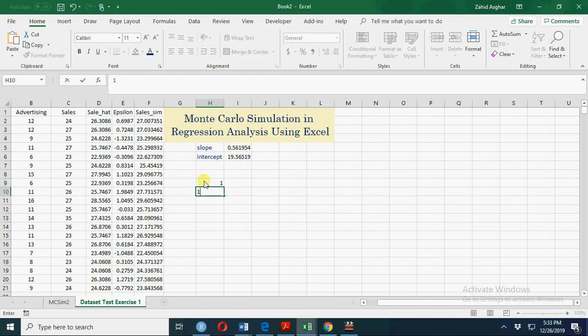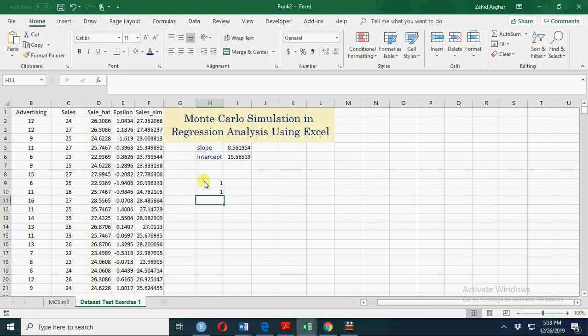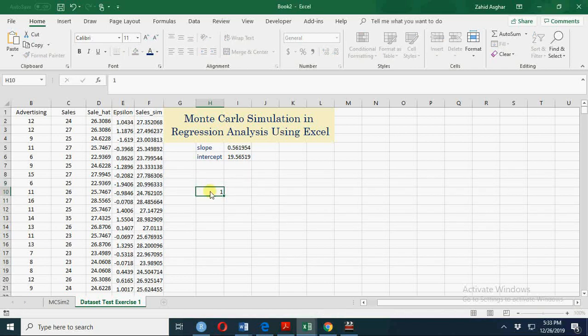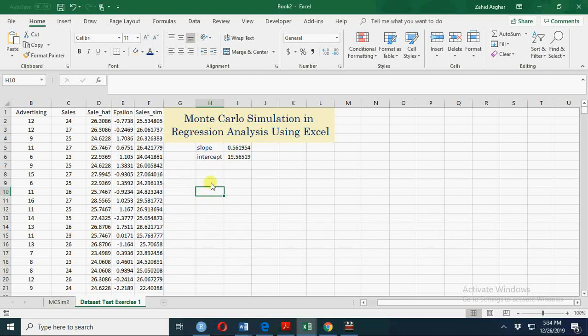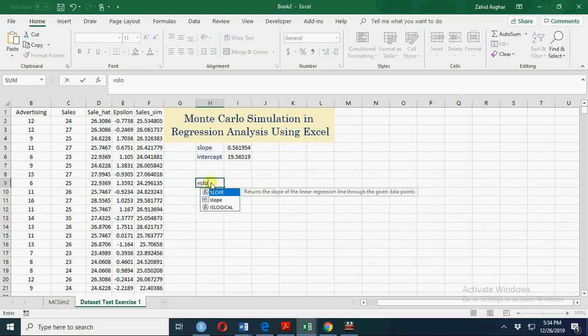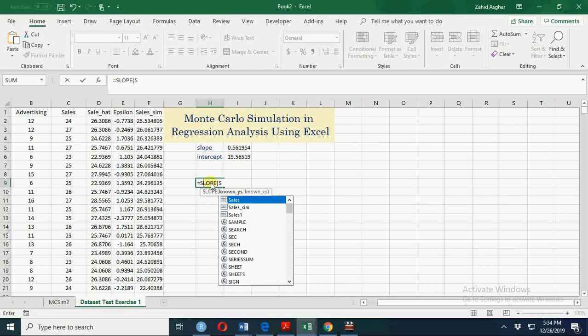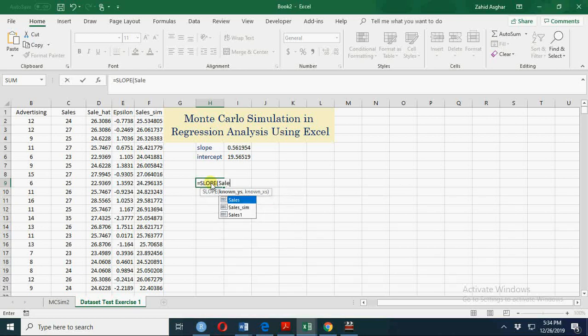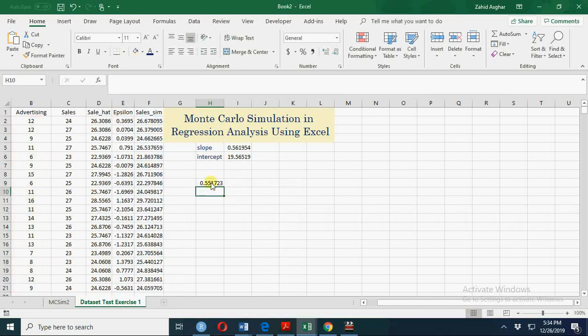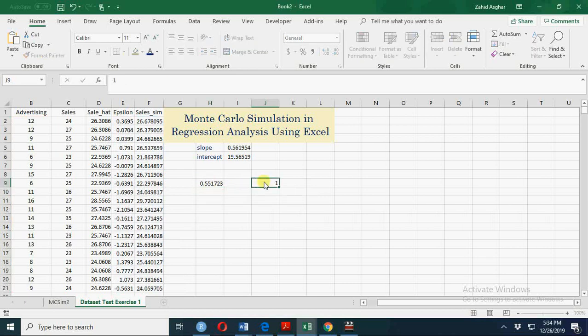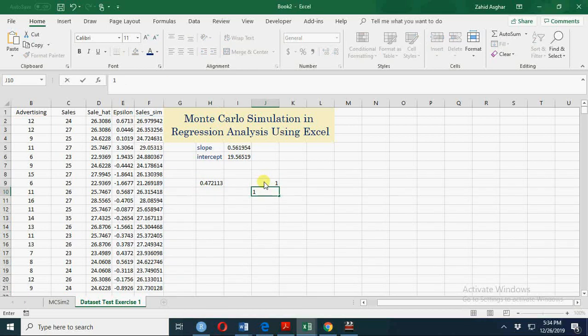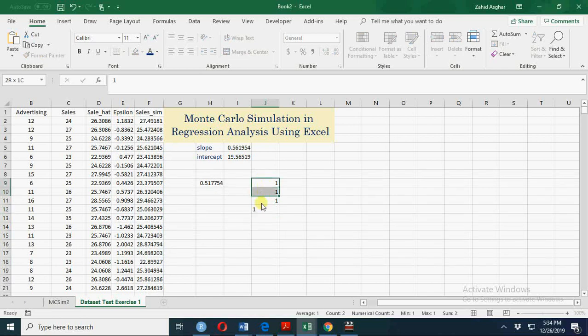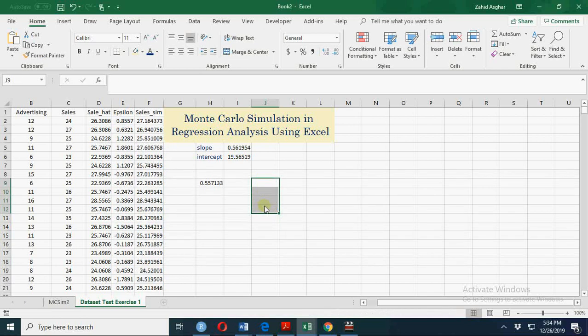These values will keep on changing every time, so that will lead to simulation. Here we can calculate simulated slope by regressing simulated sale on advertising. You will see these values will keep on changing every time—new values are generated. This is called simulation.